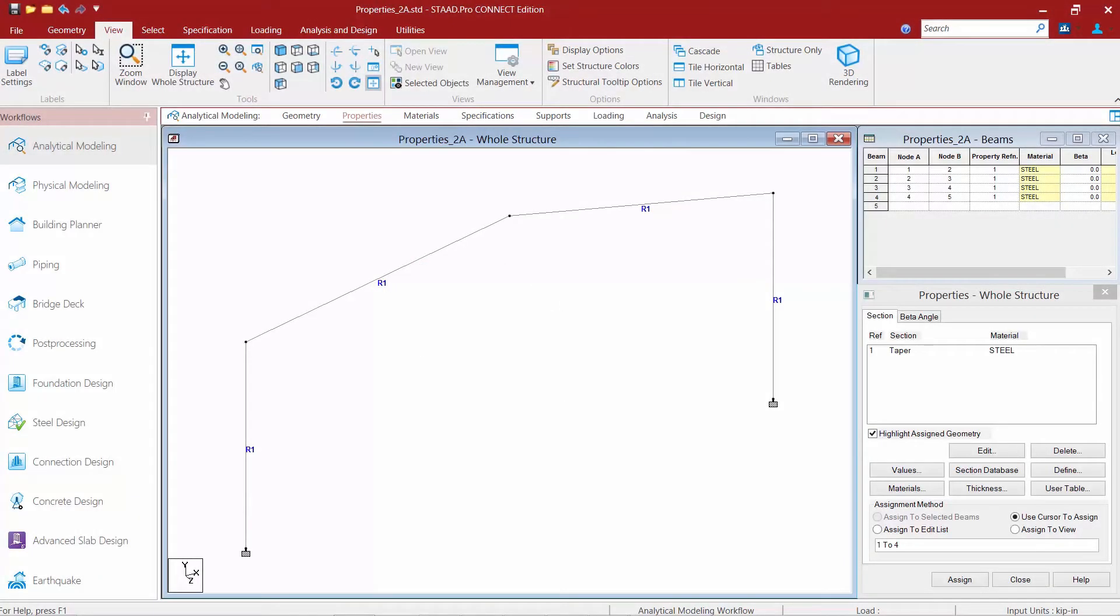In this short video we're going to show you how to use the redefine incidences tool in order to redefine your starting and ending end of your members.